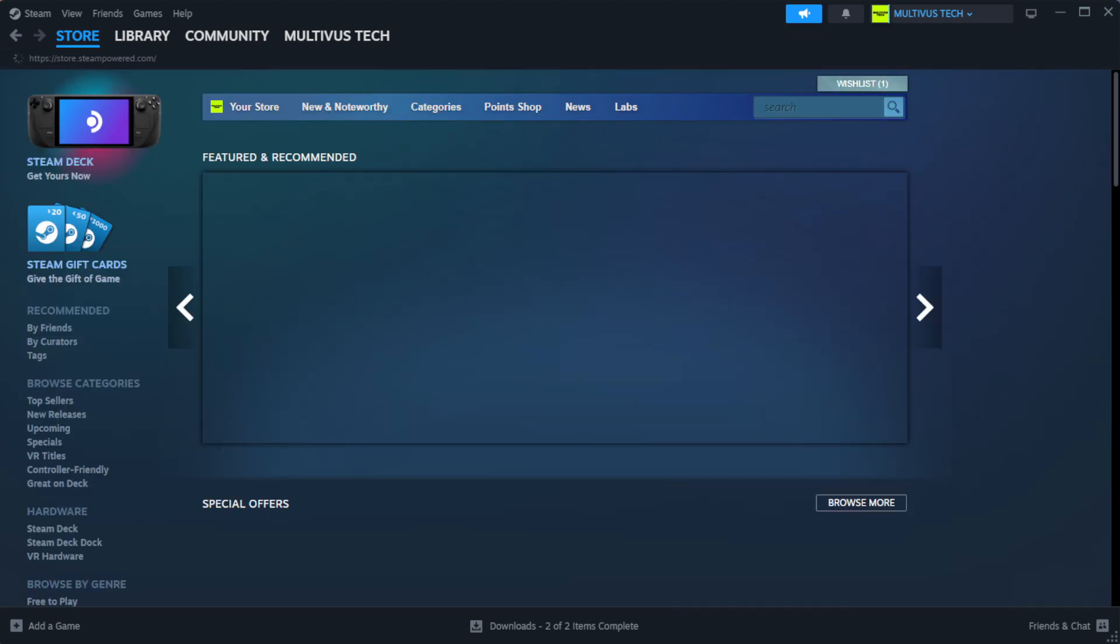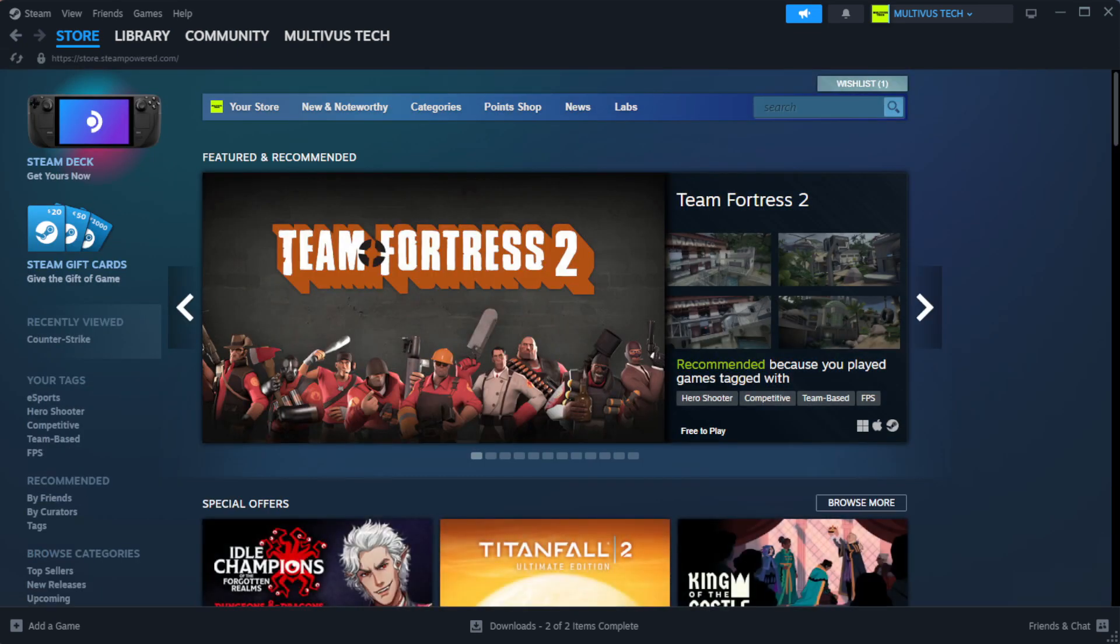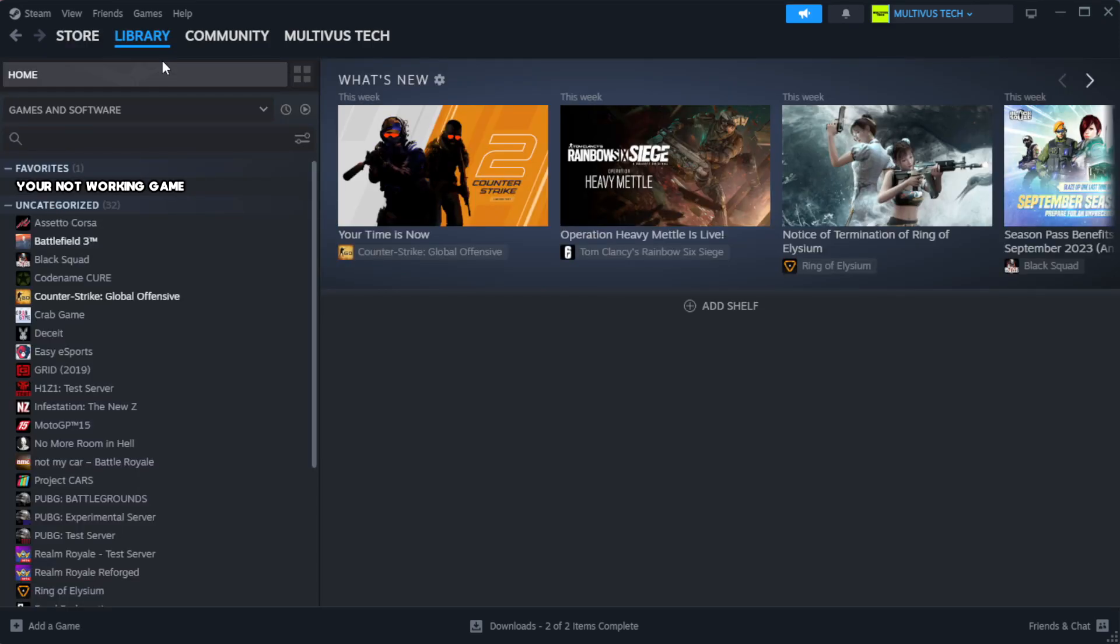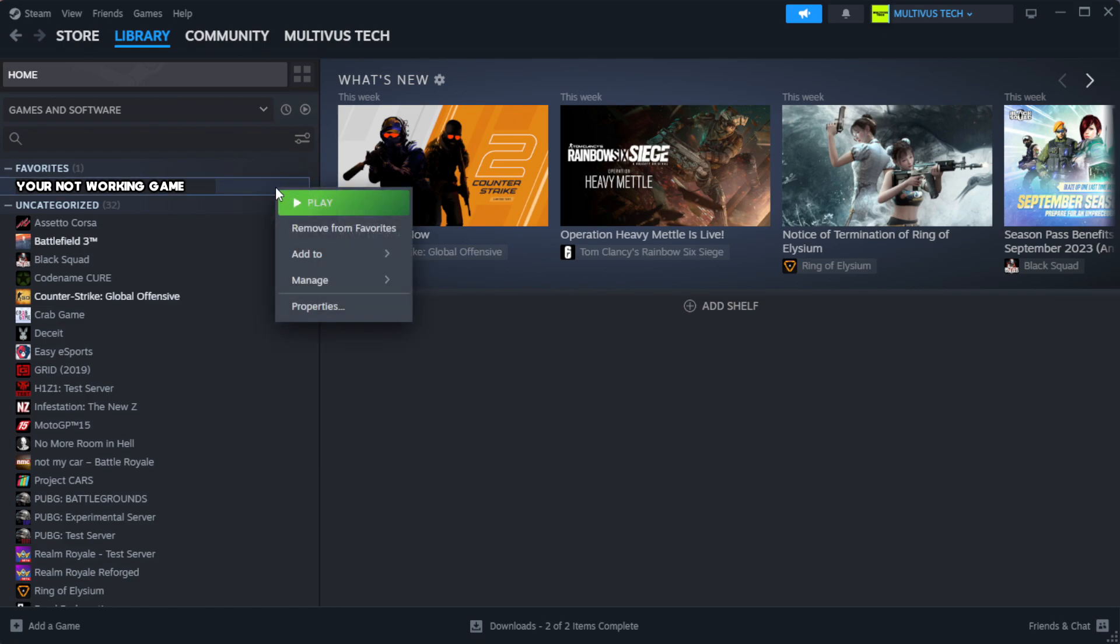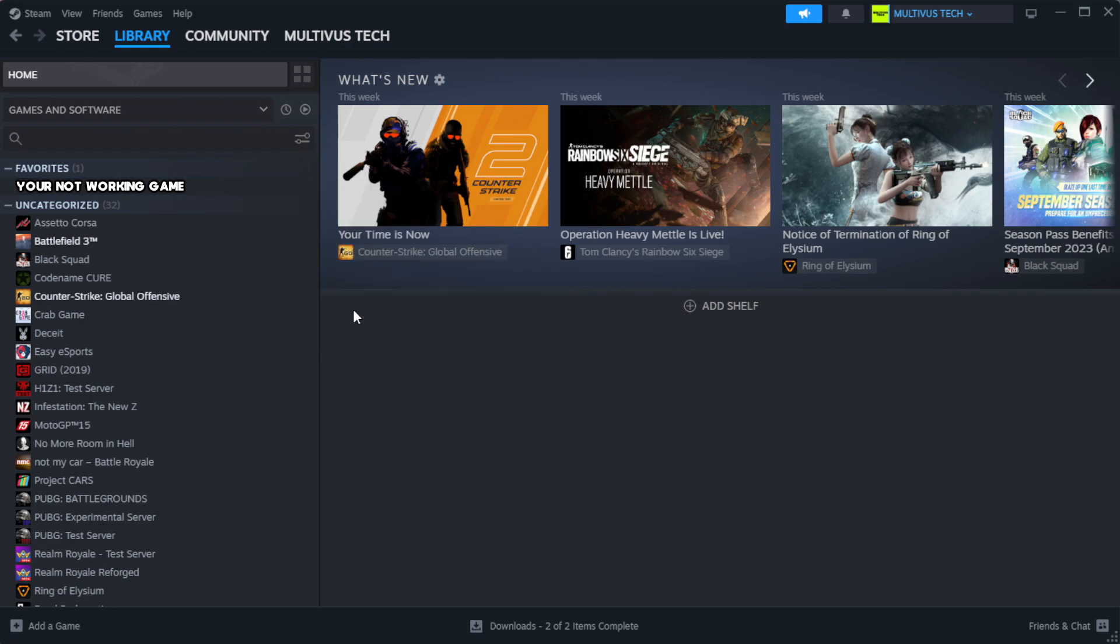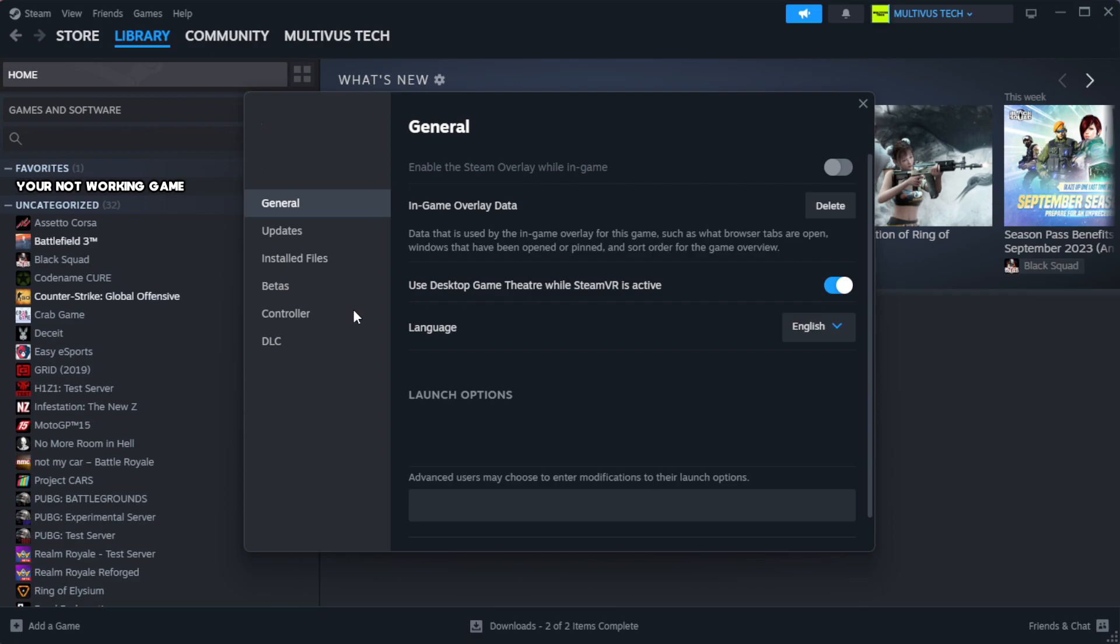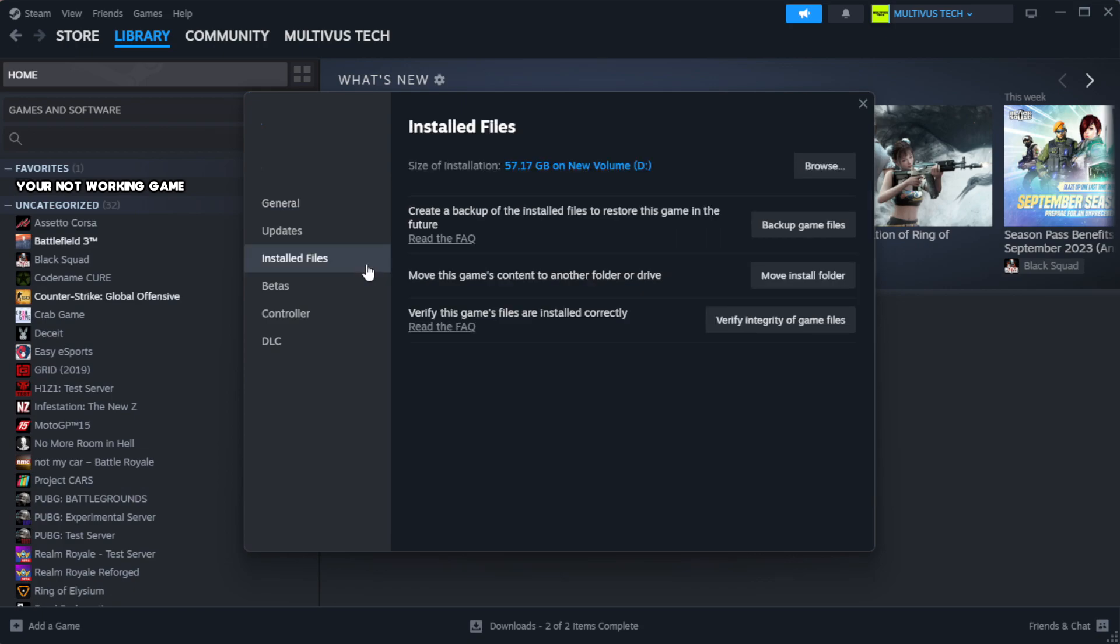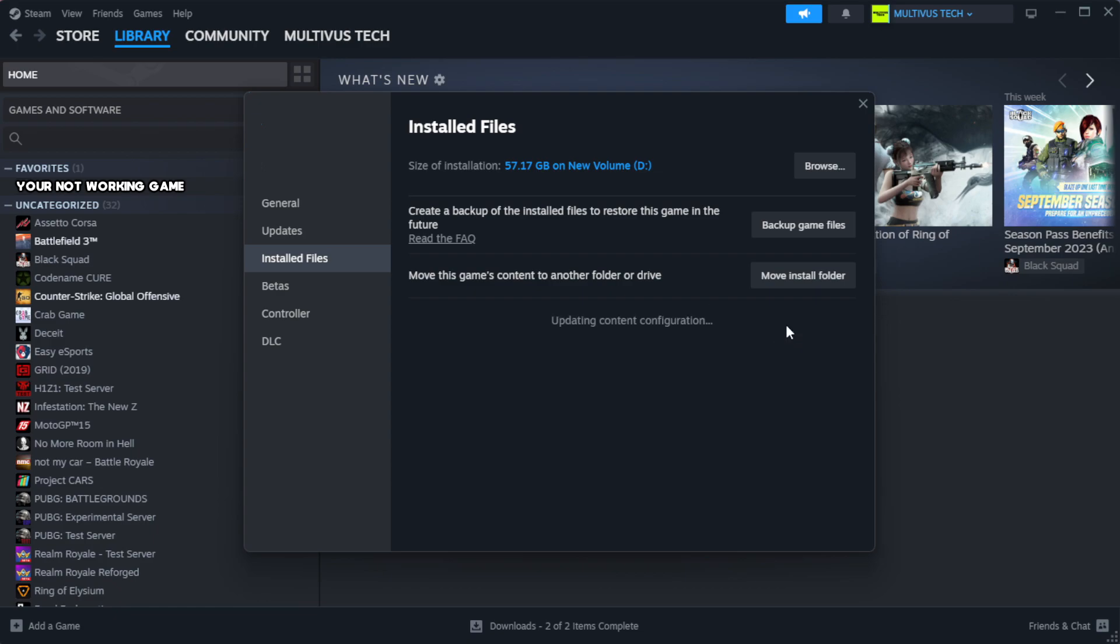Open Steam. Go to the library. Right-click your not working game and click properties. Click local files. Click verify integrity of game files. Wait. After complete.